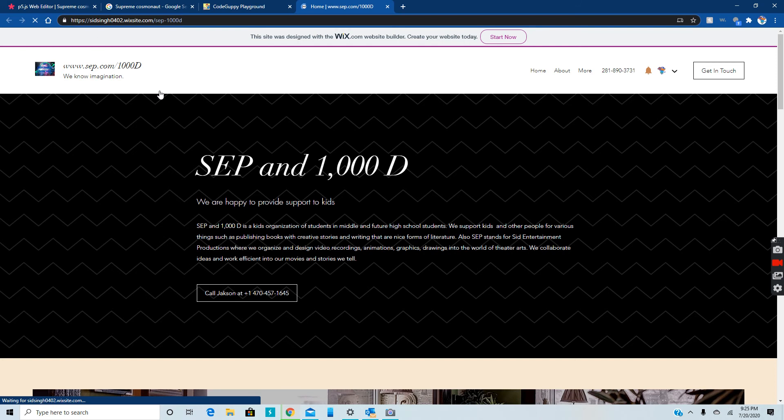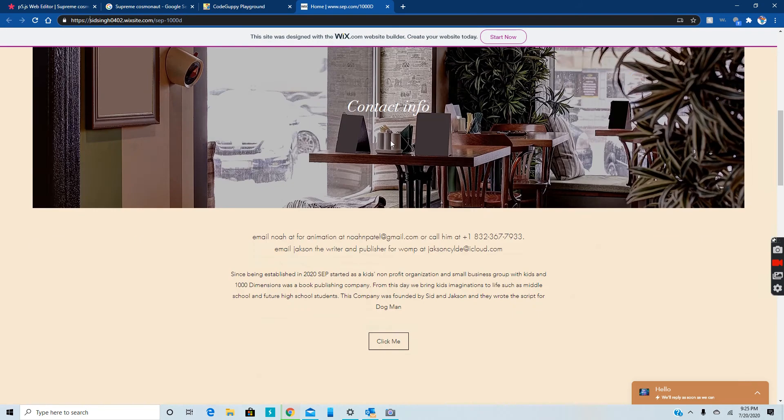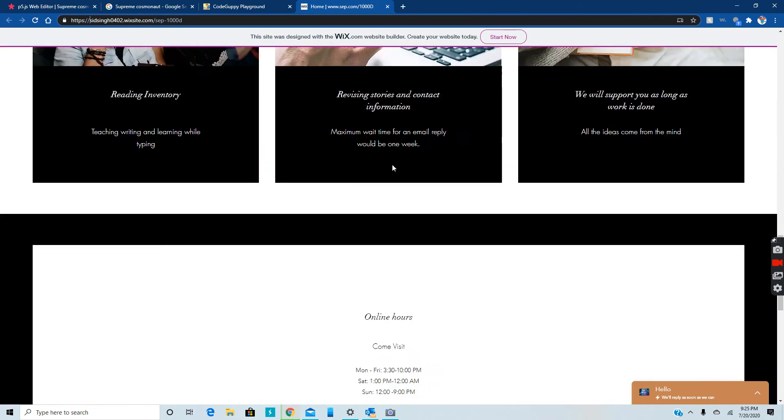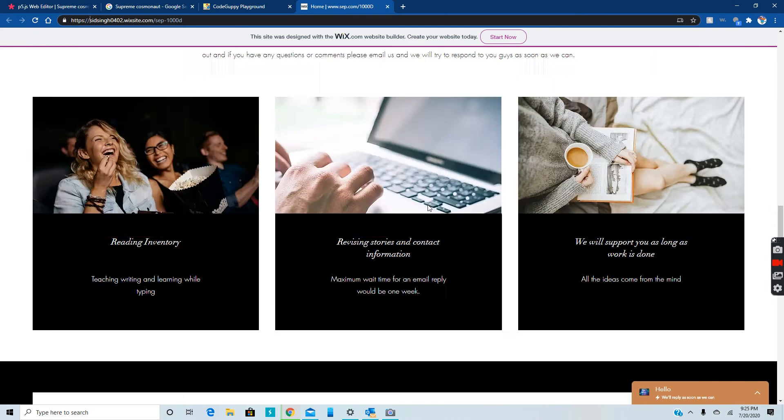This is it https://sidsing refer to you at wixsite.com/scp-1000D. Again, you guys can also start to create your own wixsite.com and only a little site online.